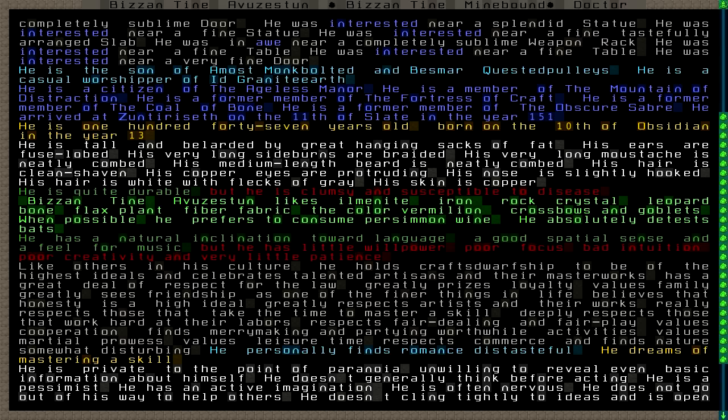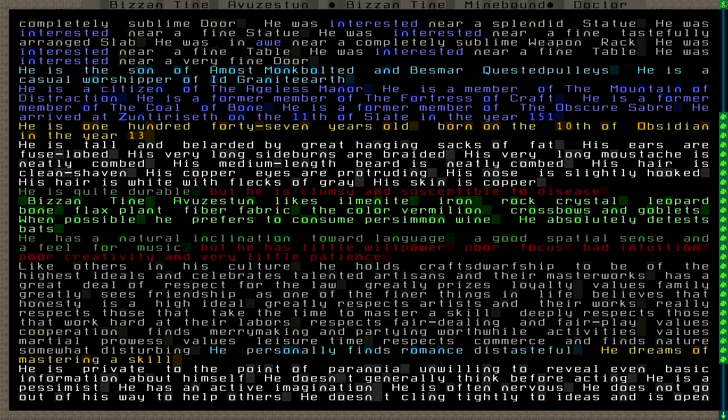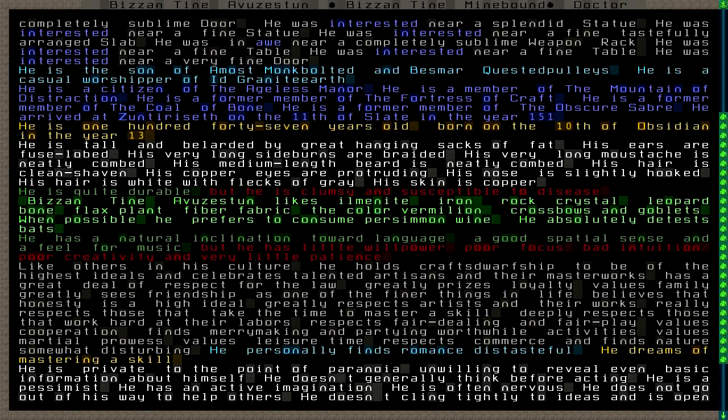Byzantine likes Ilmenite, iron, rock crystal. We have lots of iron in our fortress, so he must be happy about that. Leopard bone, flax plant fiber fabric, the color vermilion, crossbows, and goblets. When possible he prefers to consume persimmon wine. He absolutely detests bats. He has a natural inclination toward language, a good spatial sense, and a feel for music, but he has little willpower, poor focus, bad intuition, poor creativity, and very little patience.